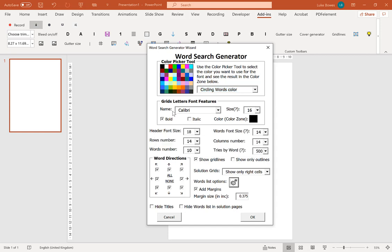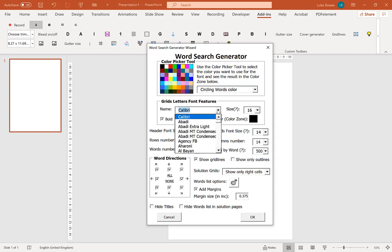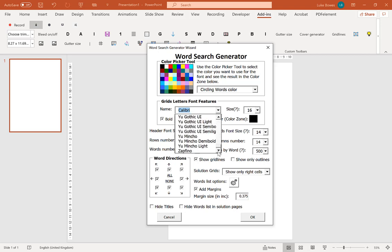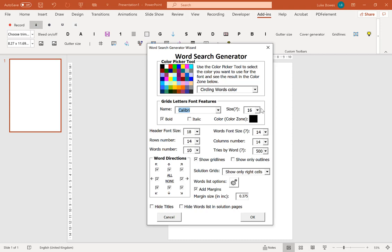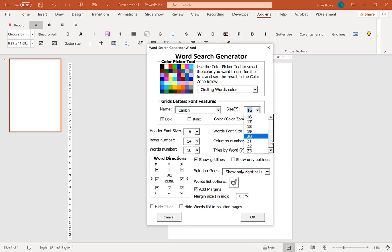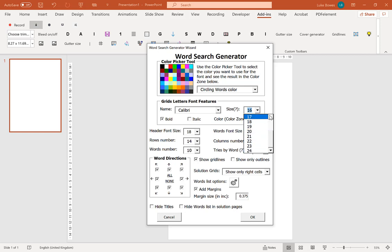Now the grid letter font features, you can choose the font that you want in your word search, any one that you want and also the size. Now the size, it will do its best to fit the size that you choose. However, if the puzzle ends up being too big for the page, the size will shrink down. So do check that if that's important to you. So let's stick with the default and then you can choose bold or italics.